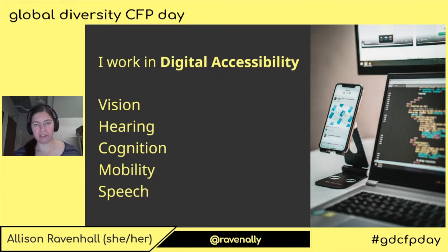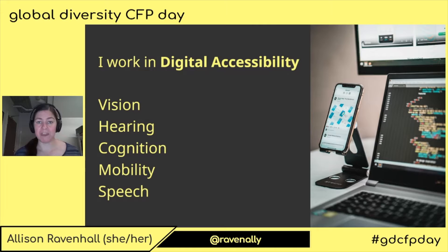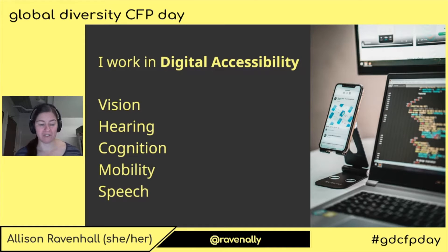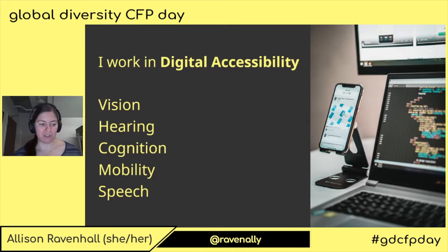I bring these things to my work every day. And I feel like as a speaker, you can bring these things to your presentation so that you maximize the ability of your audience to enjoy your talk, to understand it, and to go away with those learnings that you want to pass on.